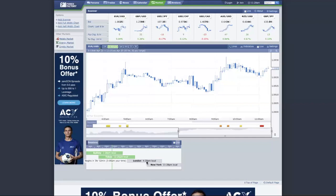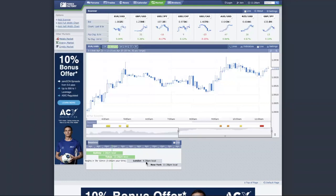When you look at the sessions, you can see there is actually an overlap. For example, from around 3 p.m. to 5 p.m. you have the overlap. The overlap means that both sessions are being traded at the same time — London traders are trading and New York traders are trading simultaneously. That is what is known as a crossover.